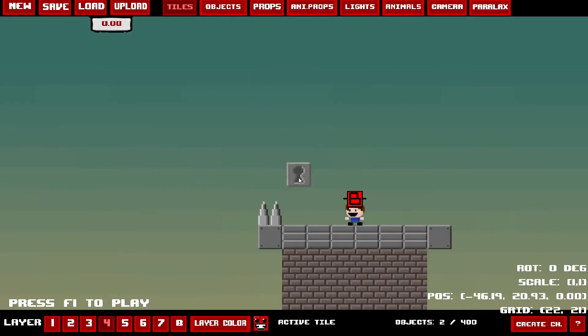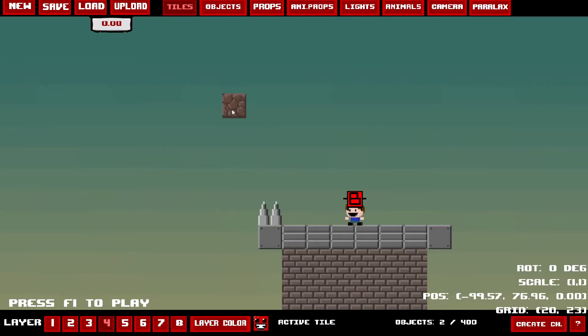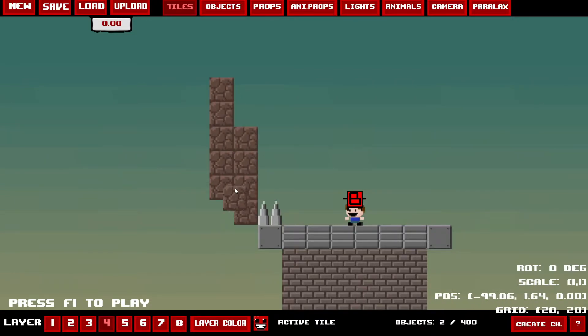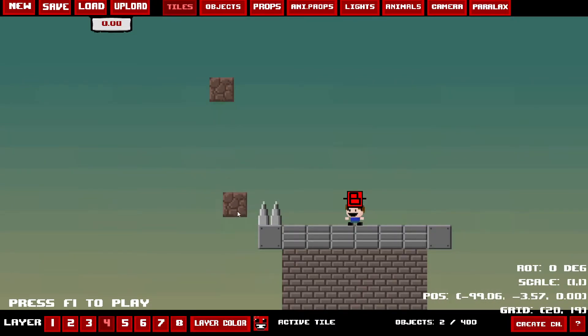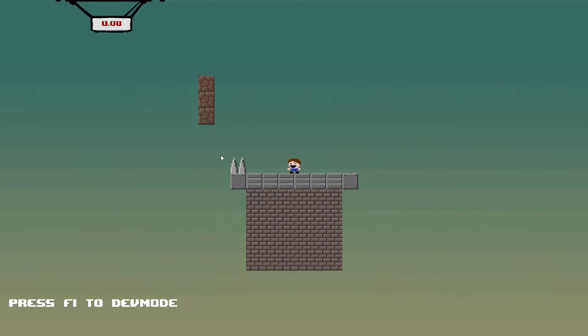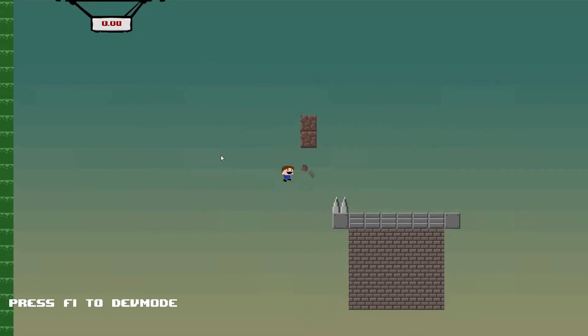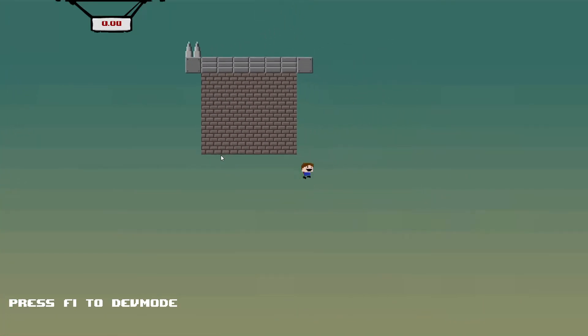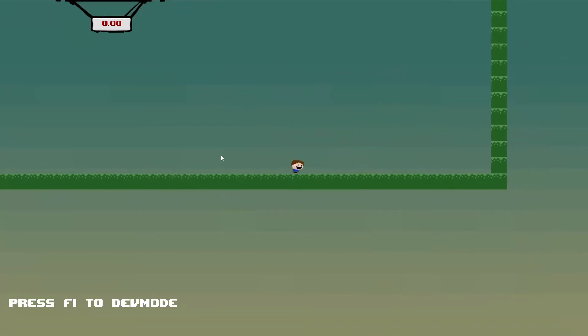Anyway, we'll talk about lights in Part 2, but for now I'm going to showcase the level and what I'm going to do with it.